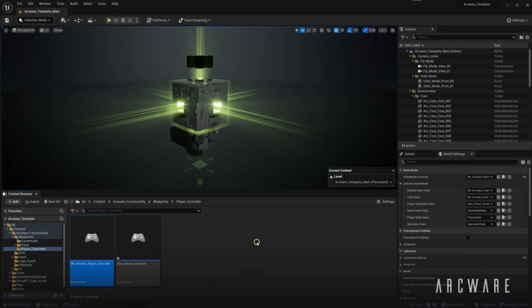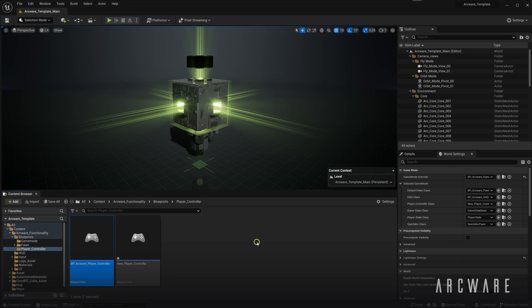Once you have the Pixel Streaming plugin enabled and you've restarted the editor, you can then add the Pixel Streaming input component to a Blueprint actor somewhere in your game. We recommend adding this to your player controller.